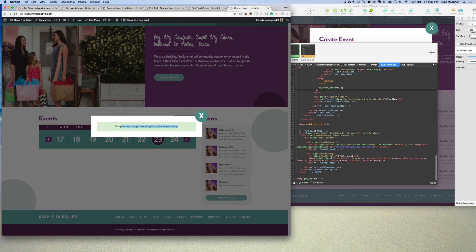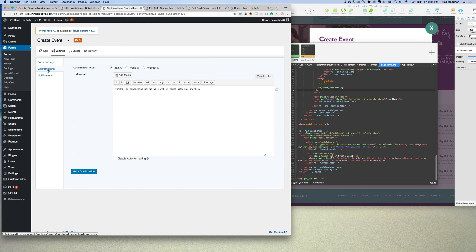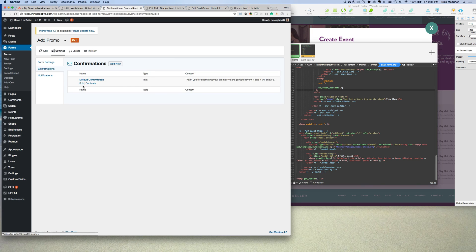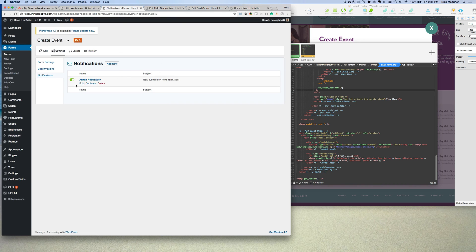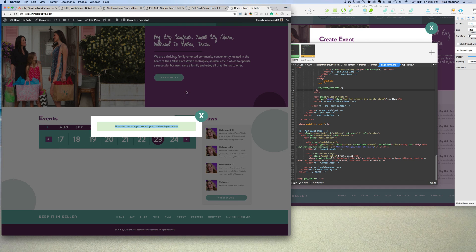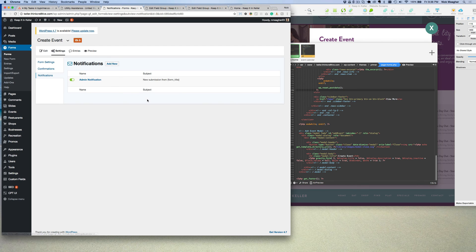It says 'Thanks for contacting us, we will get in touch with you shortly' — so obviously that's not right. I'll go ahead and change it right now. You go to the confirmations and edit that. I'll say something like 'Thank you for submitting your promo' — I can change it later if they'd like, that's fine. We could have also sent an email but that's not really set up yet — I don't know if emails work on my server right now.